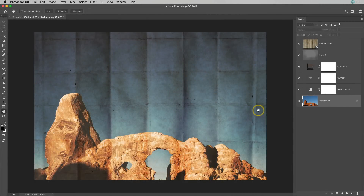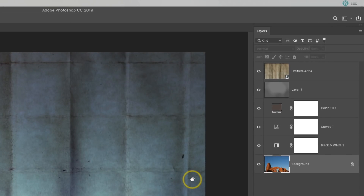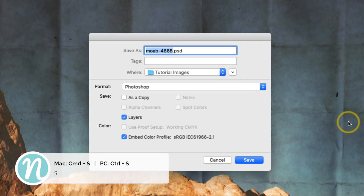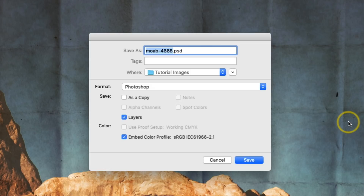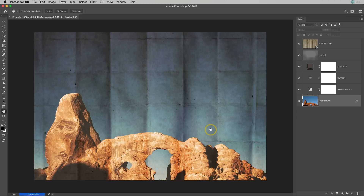So here I have an image and it has several layers on it over in the layers panel. I started out with a JPEG file, so if I were to just do a Command or Control+S to save this photo, I'm going to get the option to save it as a PSD file. There's nothing wrong with that — you'd probably want to do this if you want to keep it and revisit later to make more changes. So I'll go ahead and click Save to save that file as a PSD.